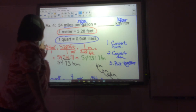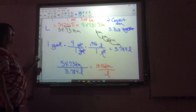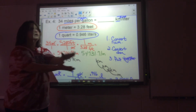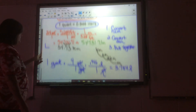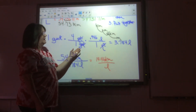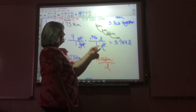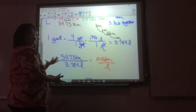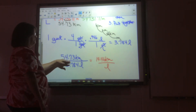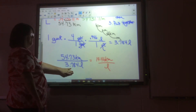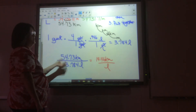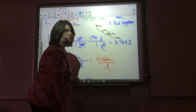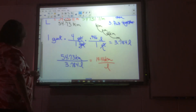Now change gallons to liters. Since we have a conversion factor for quarts to liters, we go from gallons to quarts to liters. One gallon — there are four quarts per gallon, the gallons cancel out, then change quarts to liters using the given conversion factor — that gives 3.784 liters. Now put them together: numerator is 54.73 kilometers and denominator is 3.784 liters. Put that in your calculator using the fraction button and you get 14.46 kilometers per liter.